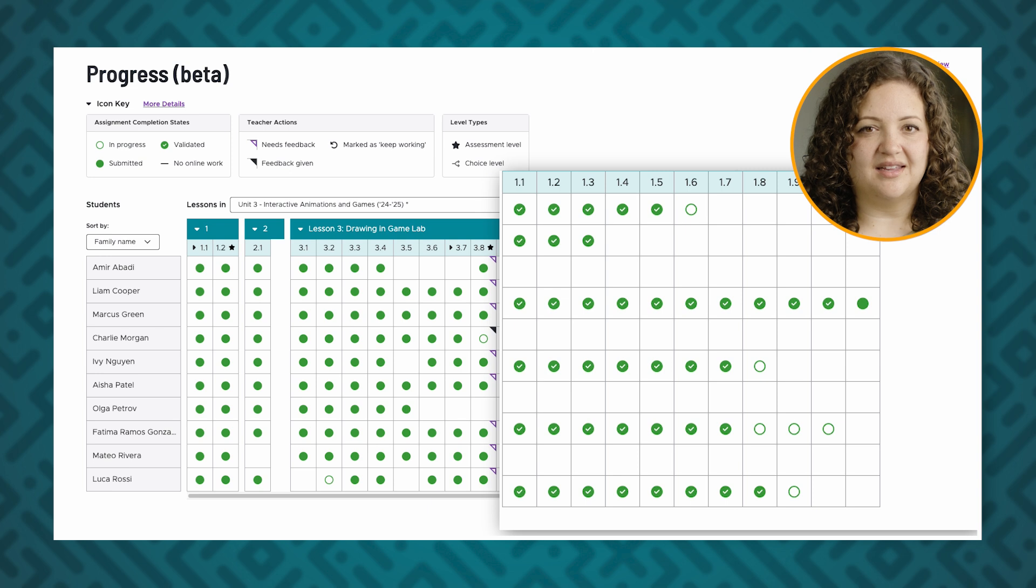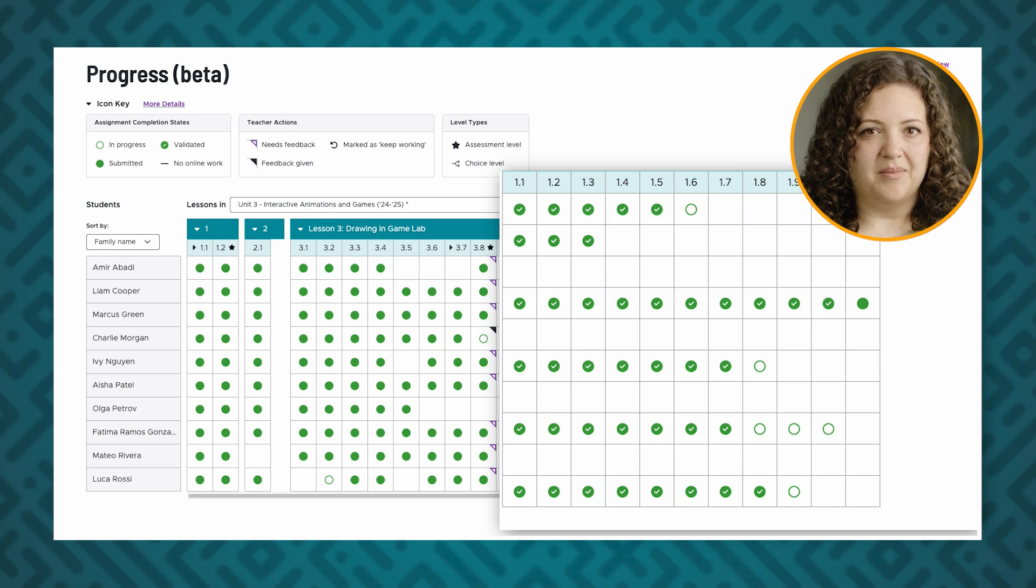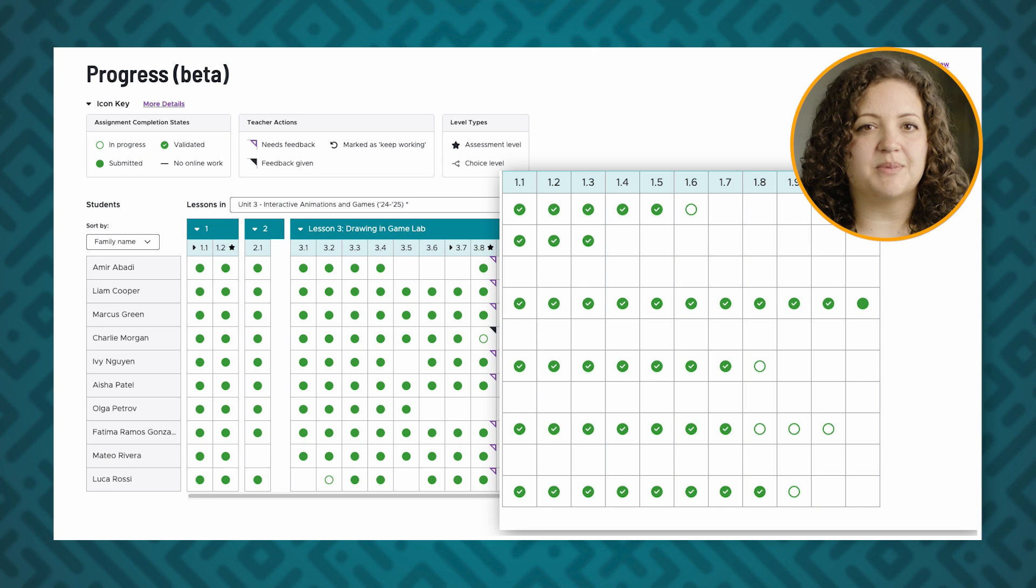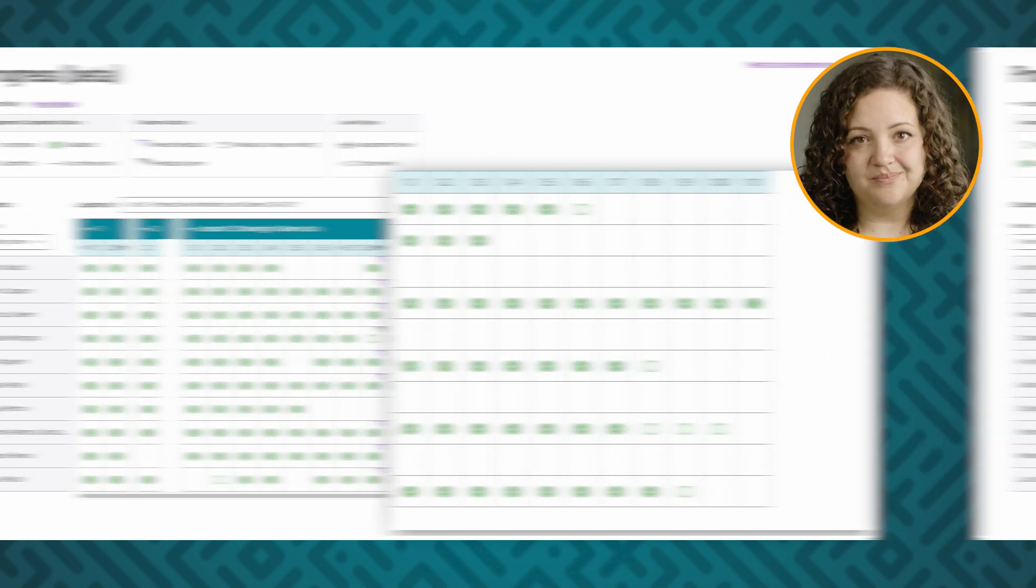A solid green dot with a check mark means that the level has validation tests, and the student's code has passed all of them.